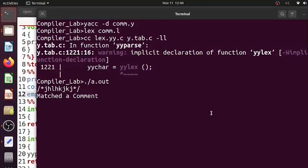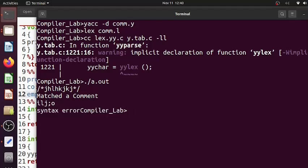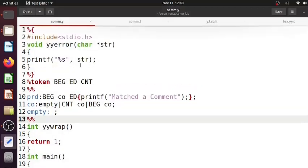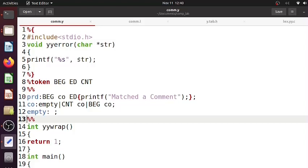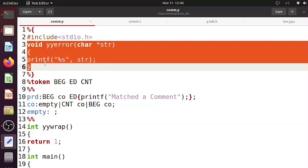So a comment is matched. Then if I give something like this one, syntax error is displayed. So the syntax error message is actually passed to this yyerror. As there is no other formatting or extra message added from here, it will be just displayed as it is. So that's how error messages are handled - it is done over here.